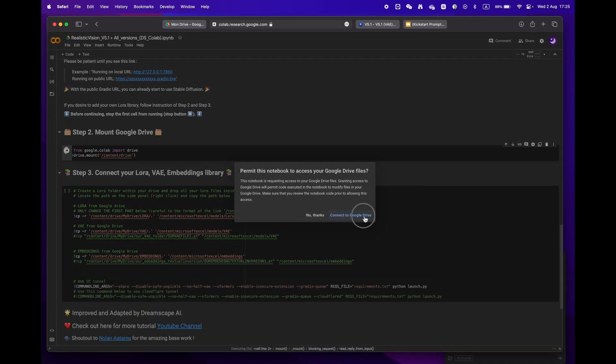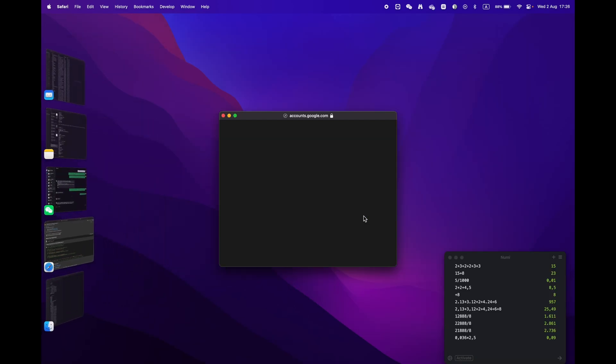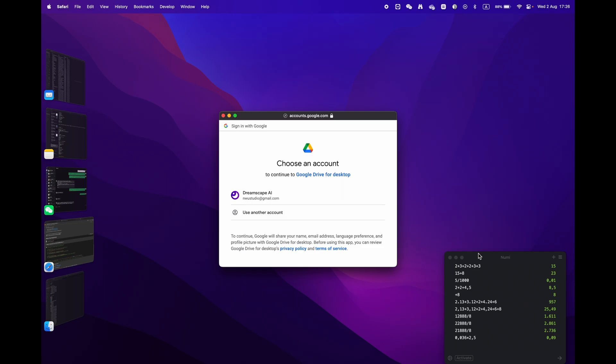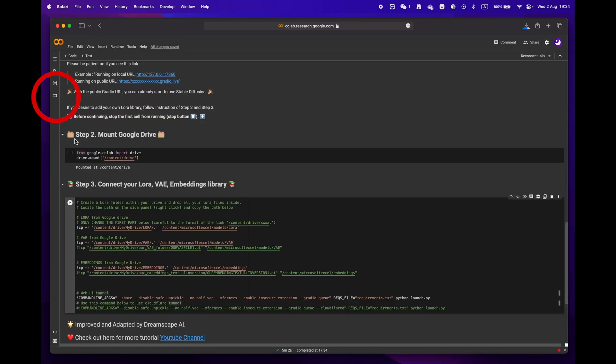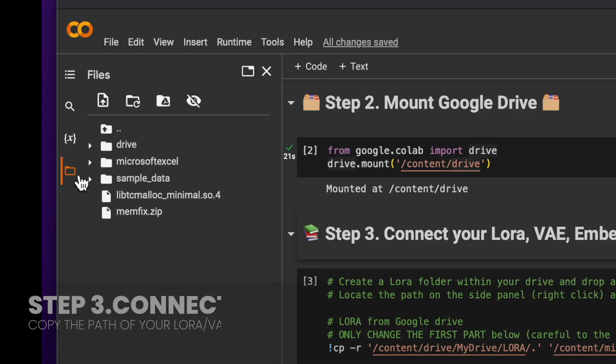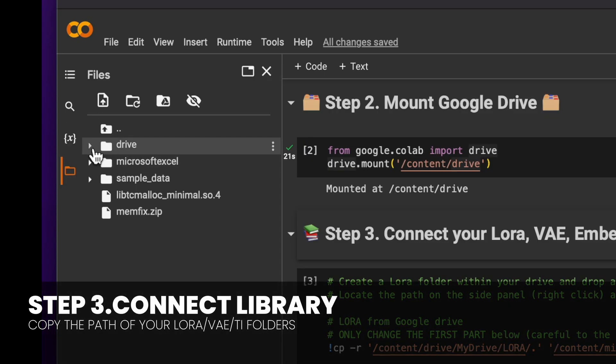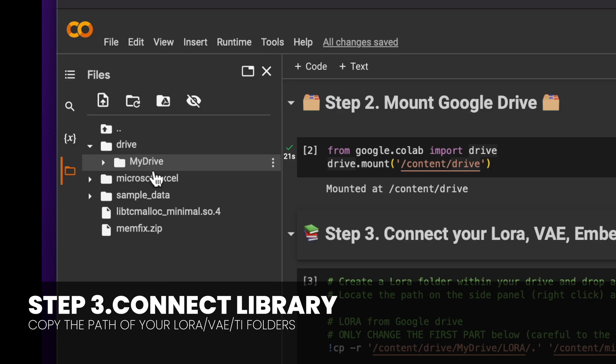Finally, onto phase three. Open the folder icon located on the left panel.